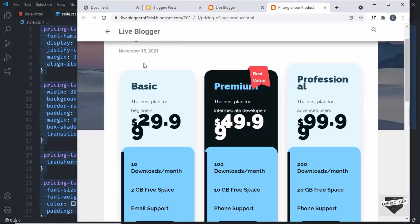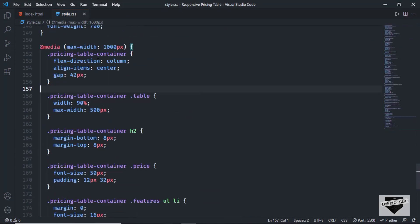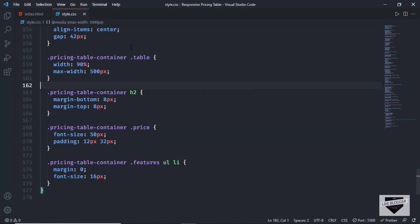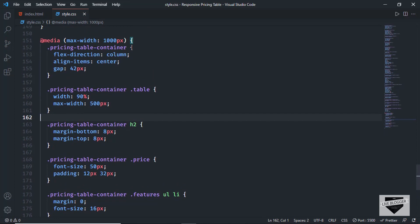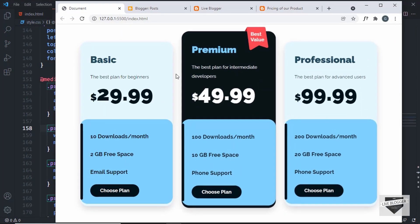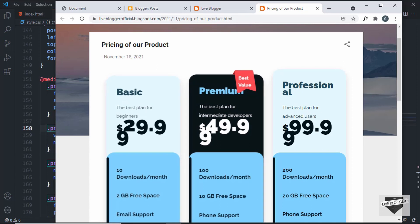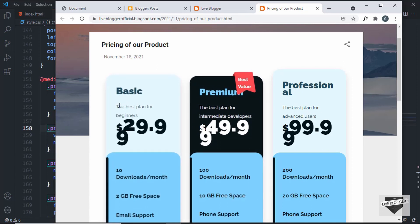The problem is with the max-width inside our media queries. If we go back to our CSS and scroll down, we can see we have set a max-width of 1000 pixels, meaning if the width of the browser is less than 1000 pixels, we are applying all the CSS. In our blogger website, we have an outer container containing the pricing table, so it doesn't have the full width of the browser window. We need to make some changes in our CSS.